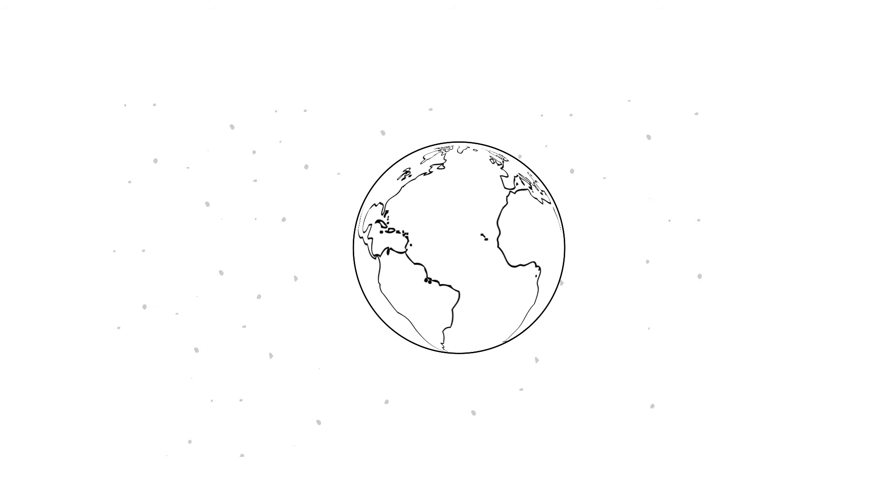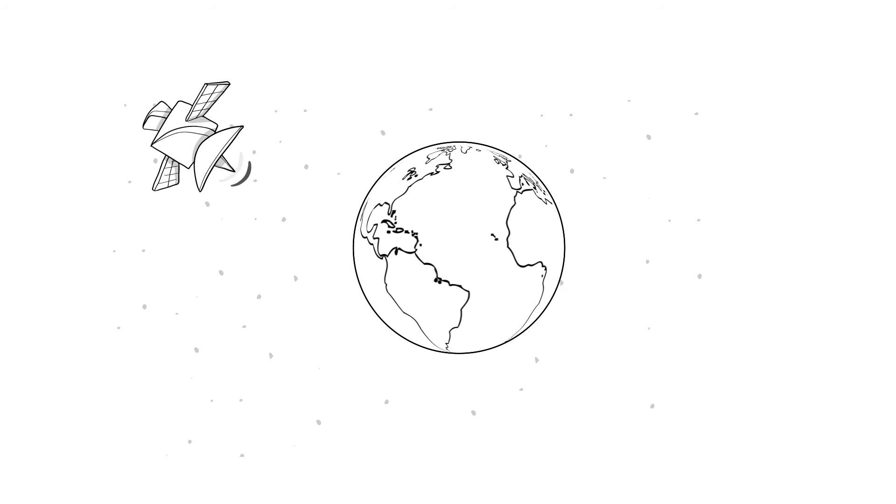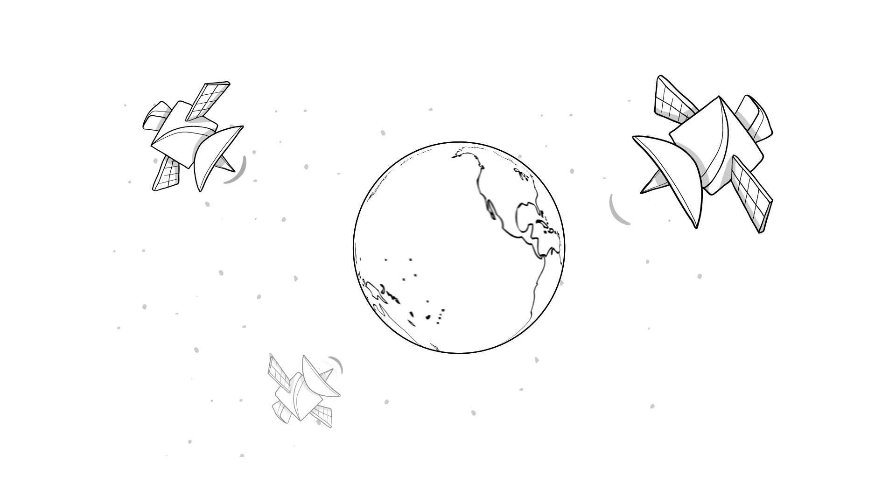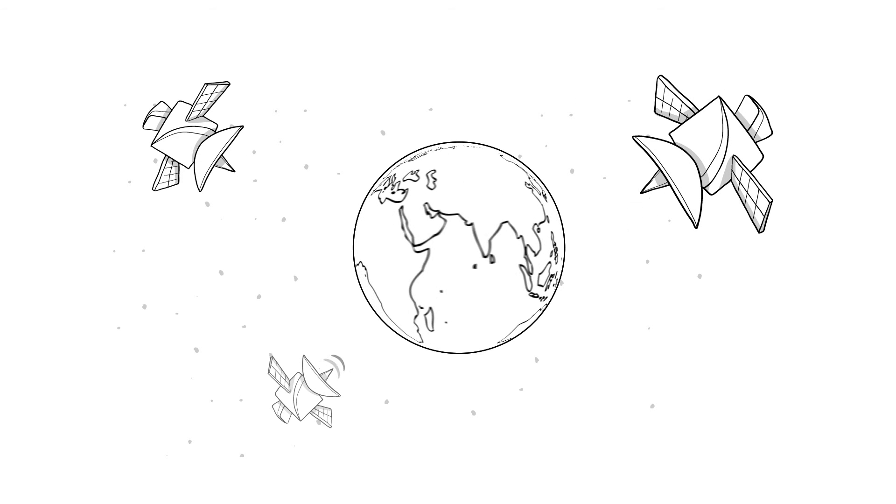The world as you know it would grind to a halt. Well, it's a good thing that's not going to happen. It's a good thing that satellites are so reliable because so much depends on them.